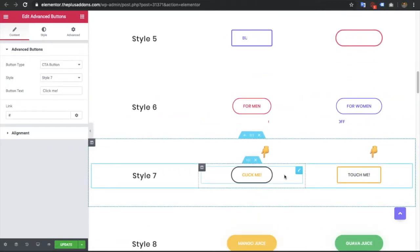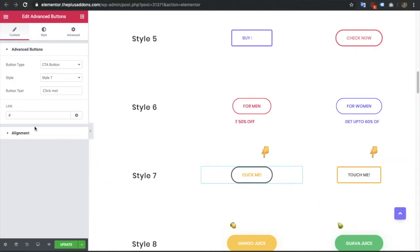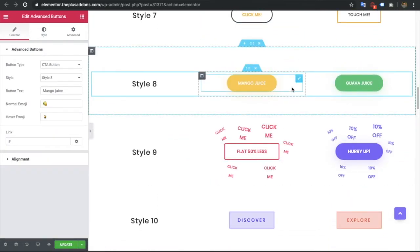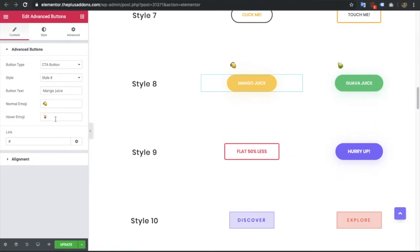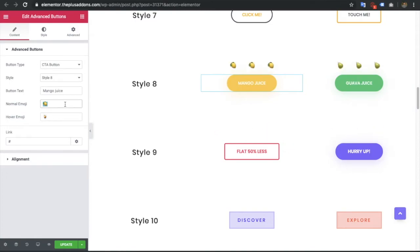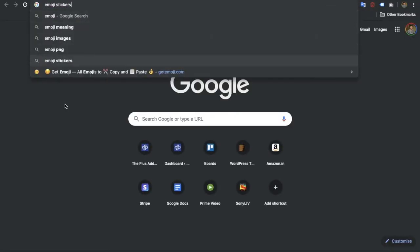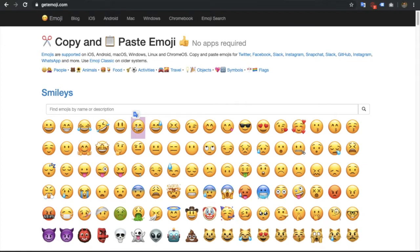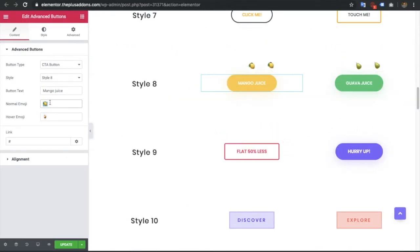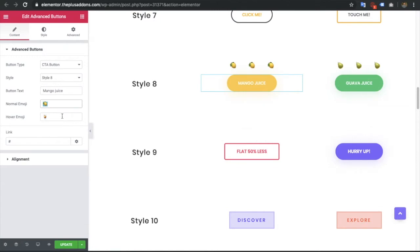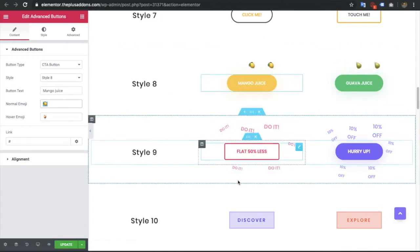In style 7 you have options for alignment and styling. In style 8, you have a normal emoji and a hover emoji field where you can paste an emoji. If you need a specific emoji, you can go to a 'Get Emoji' website, copy the emoji from there, and paste it directly into the field. This way you can change the emoji easily.